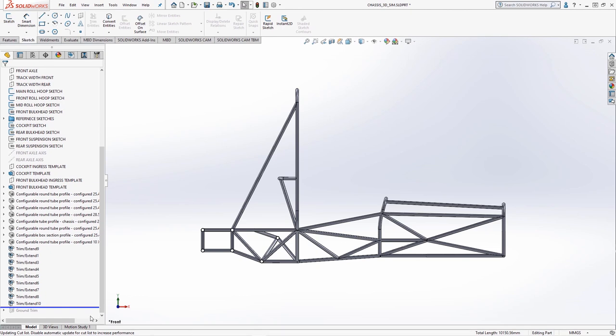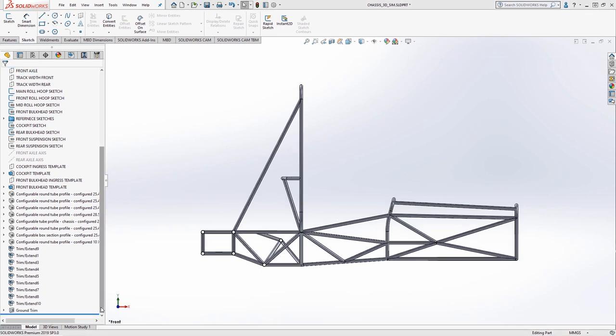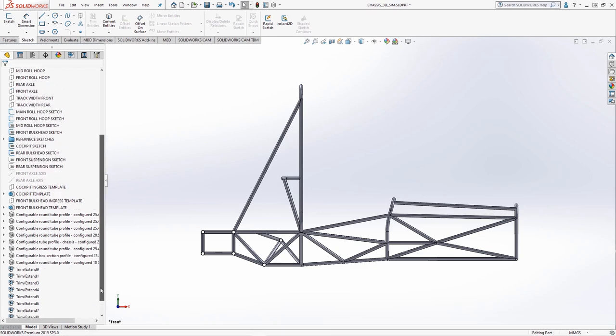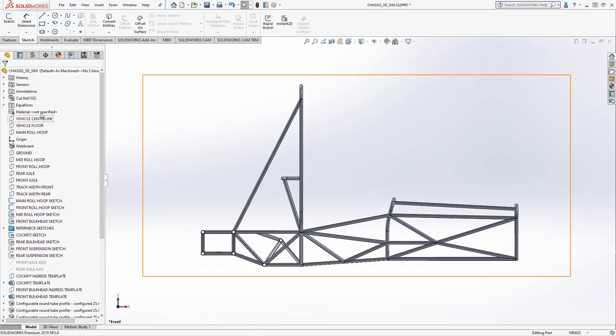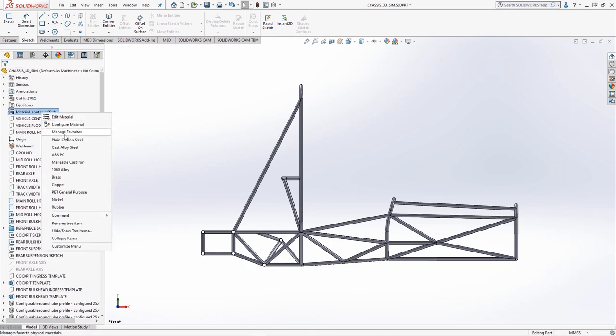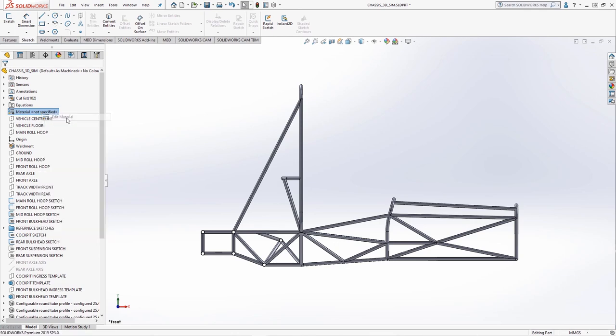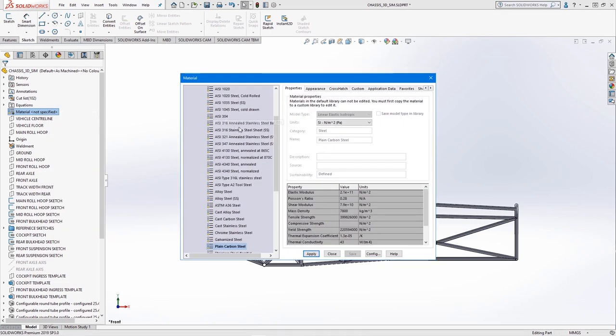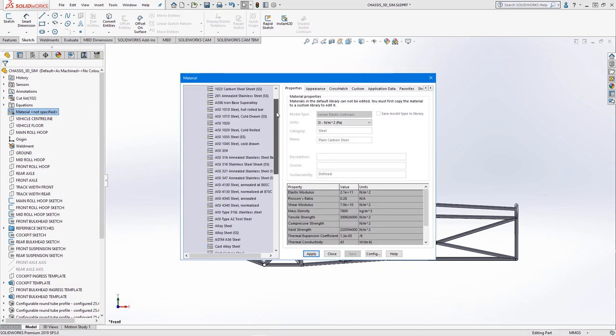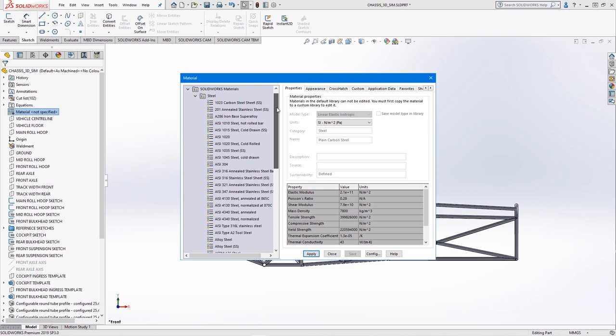We'll now apply a material to the frame to compute overall mass and additional mechanical properties used in later simulations. Right clicking on the materials heading in the feature tree, we can apply or edit existing materials and pull from the vast range of SOLIDWORKS materials.